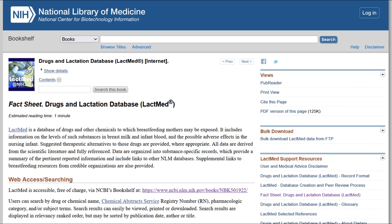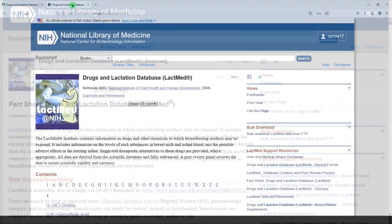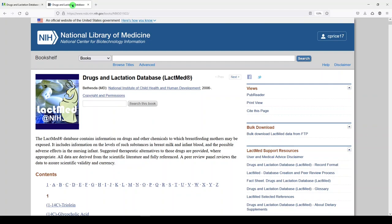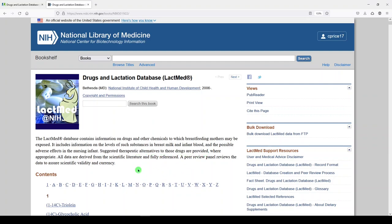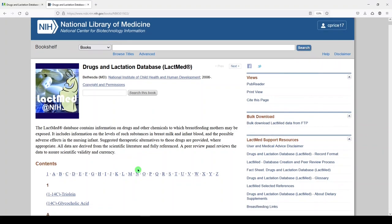So that's a little bit of an about. The database itself can be found from PubMed. Additionally, suggested therapeutic alternatives to these drugs are provided where appropriate. So if you're doing any sort of maternal health obstetric gynecology research, this might be a useful resource for you to know about.